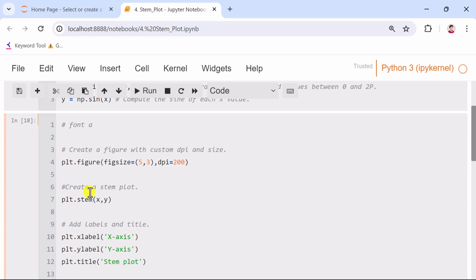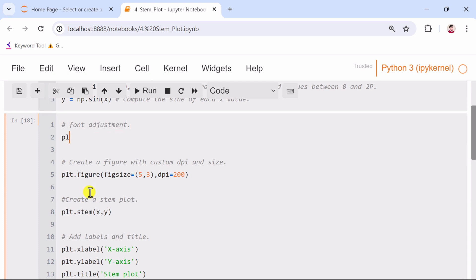Moreover, we set the font family to Times New Roman using Matplotlib's rcParams. This ensures that all text in the plot will use this font.